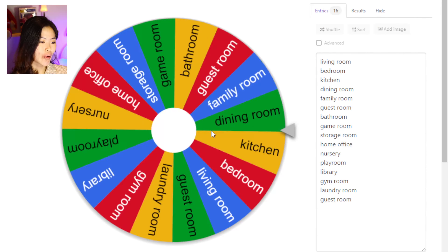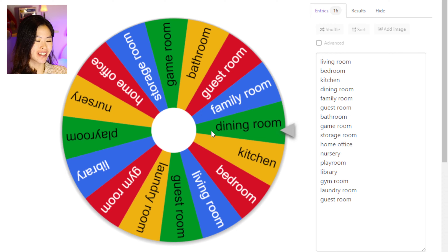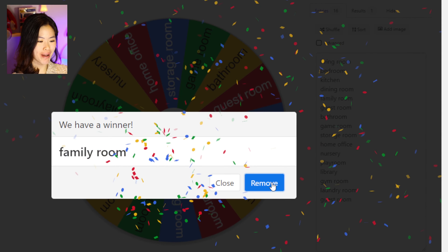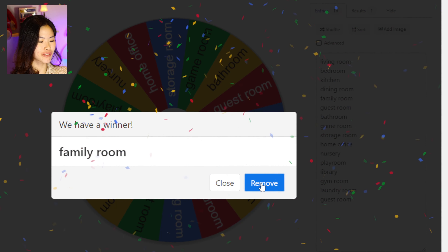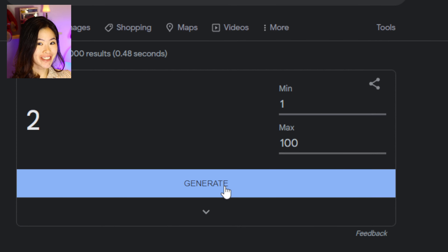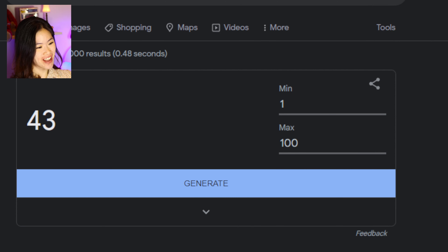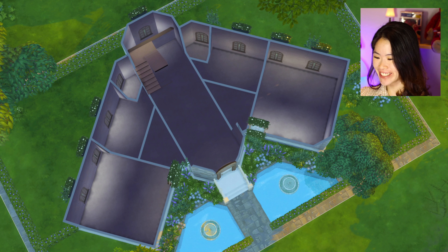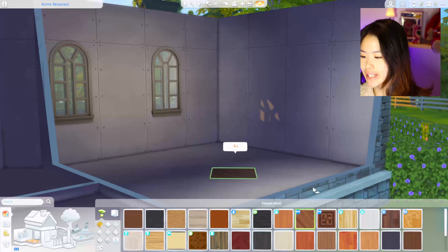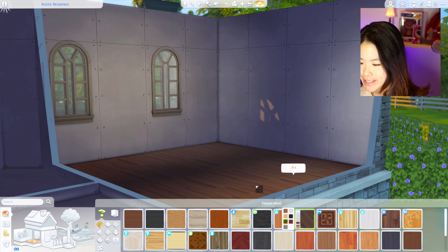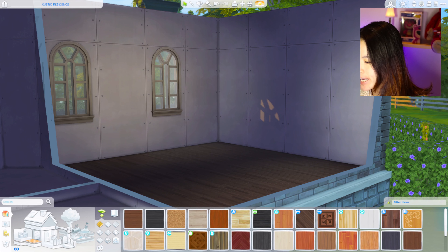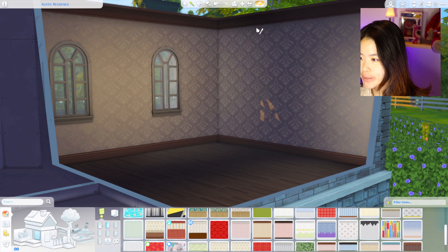Let's start with our first room on the first floor, on the left side of the house. For the first room we get: family room! I'm going to remove this so we don't have a double room, and then we are going to randomize the number of items — 43. For a family room it's good, we can have lots of things in there. This living room is actually built in a diagonal, so I think this is the perfect time to use this tile.